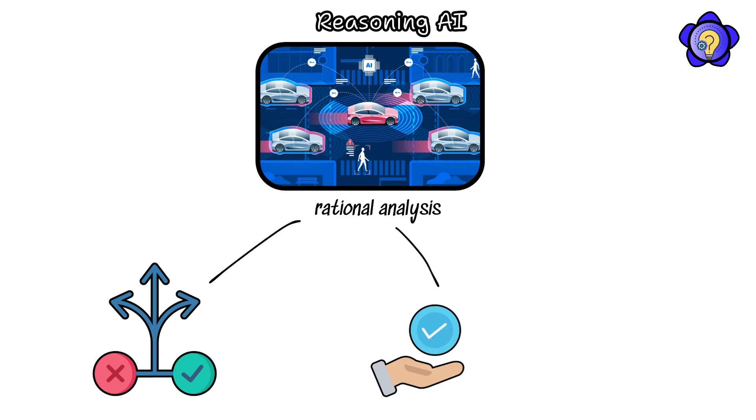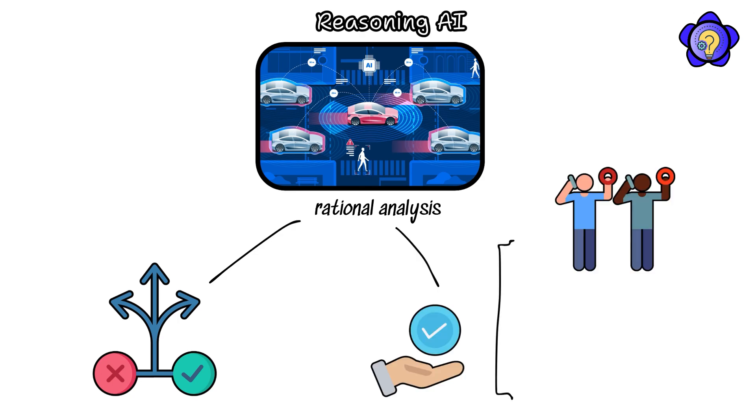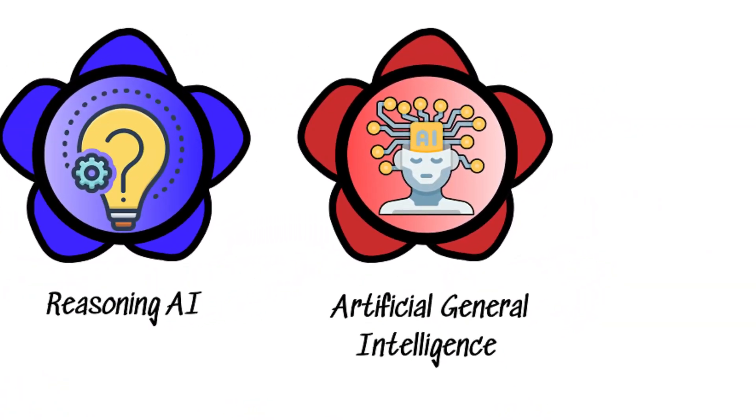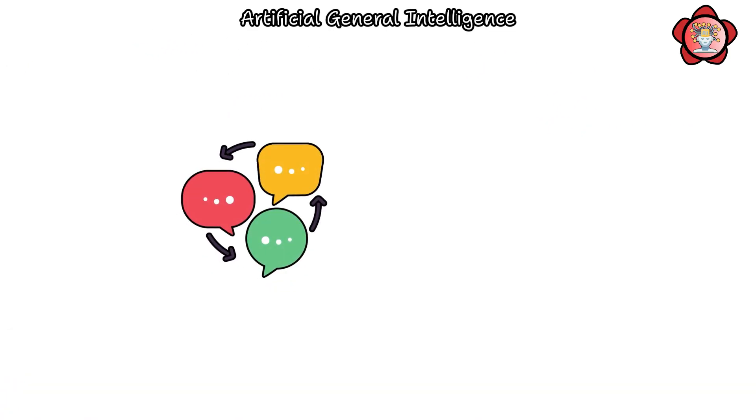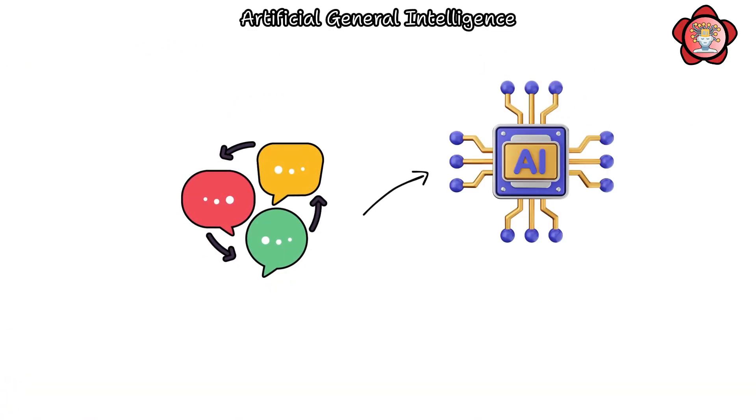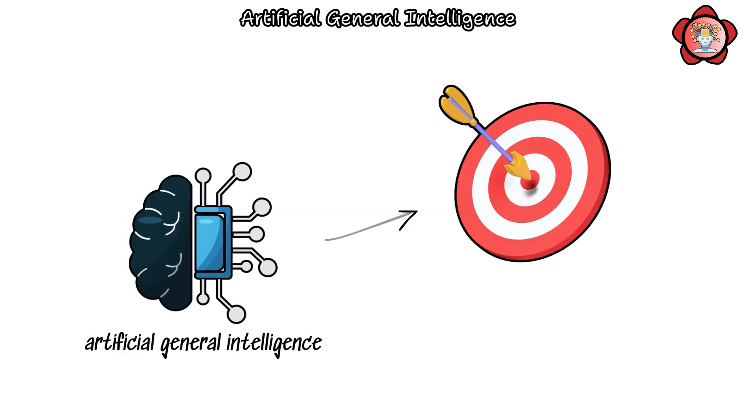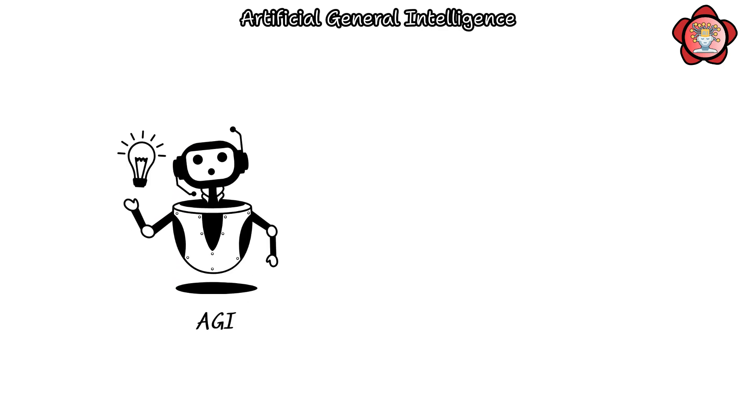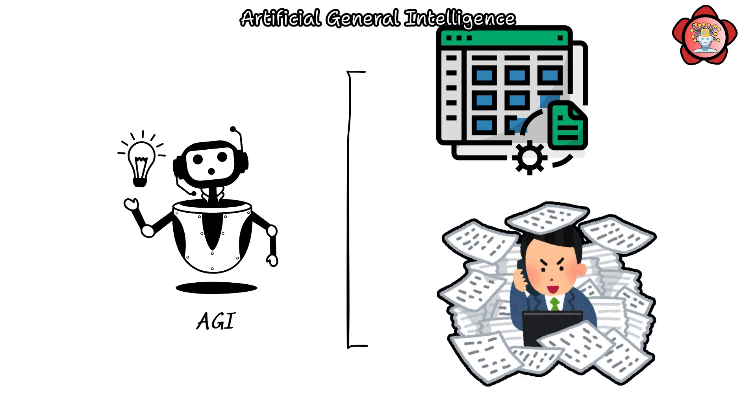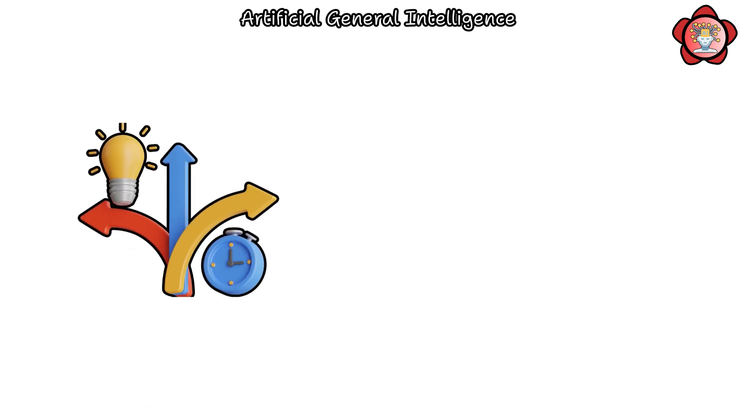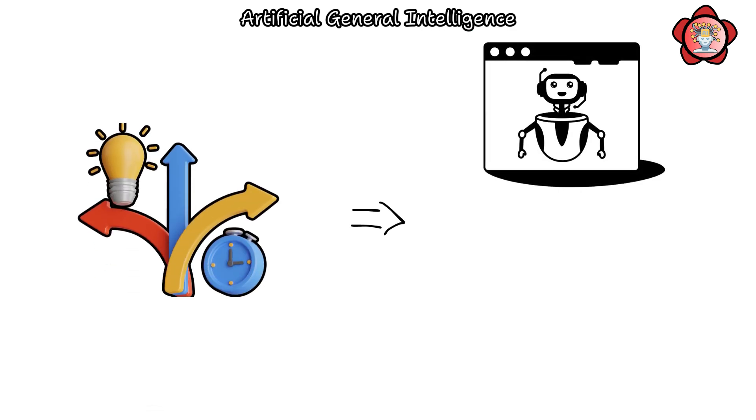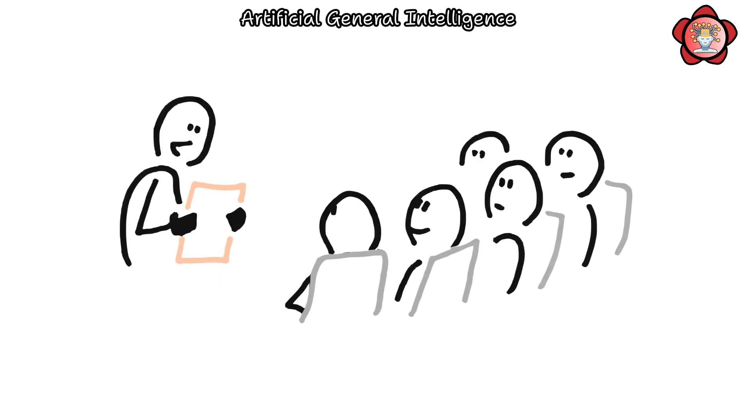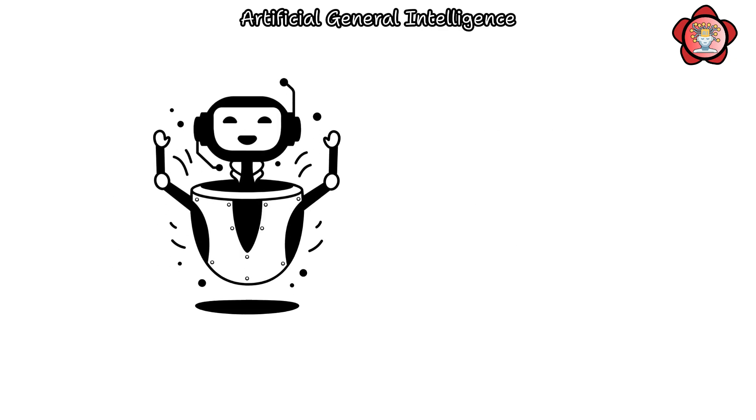Artificial general intelligence. In discussions surrounding artificial intelligence, the concept of artificial general intelligence, AGI, often emerges as the ultimate goal. AGI possesses the ability to undertake any software task achievable by a human. This remarkable versatility implies that AGI can be instructed in virtually any subject, resembling the process of teaching an average adult human,